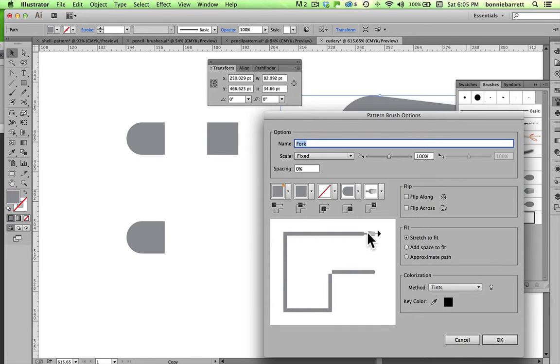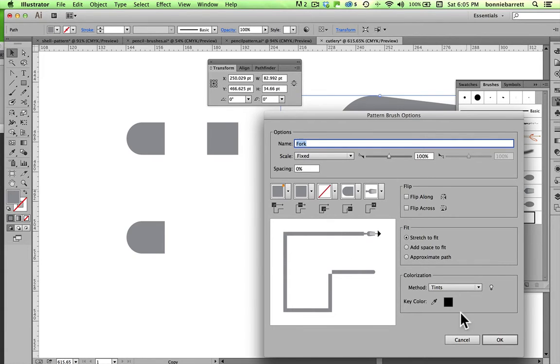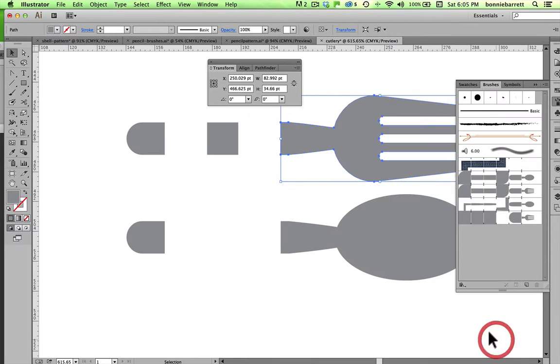Now don't worry about the fact that this looks small. It's going to be just fine. And I don't have an inner corner tile here. I'm going to fix that in just a moment. So click OK.